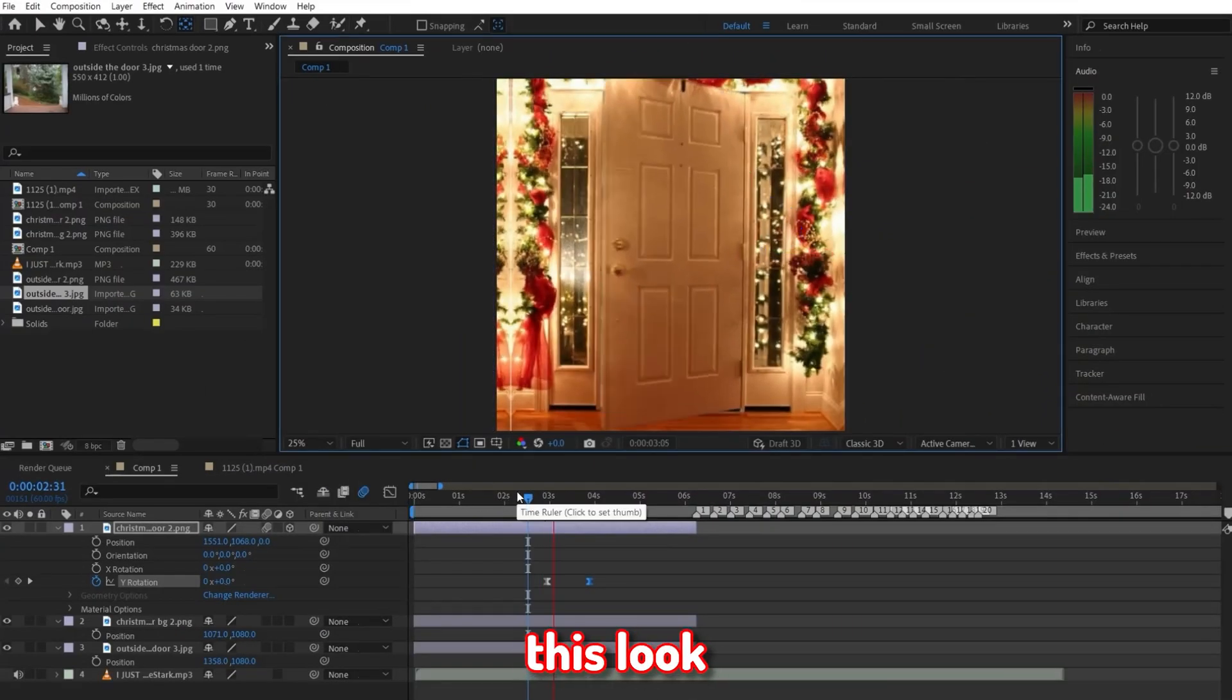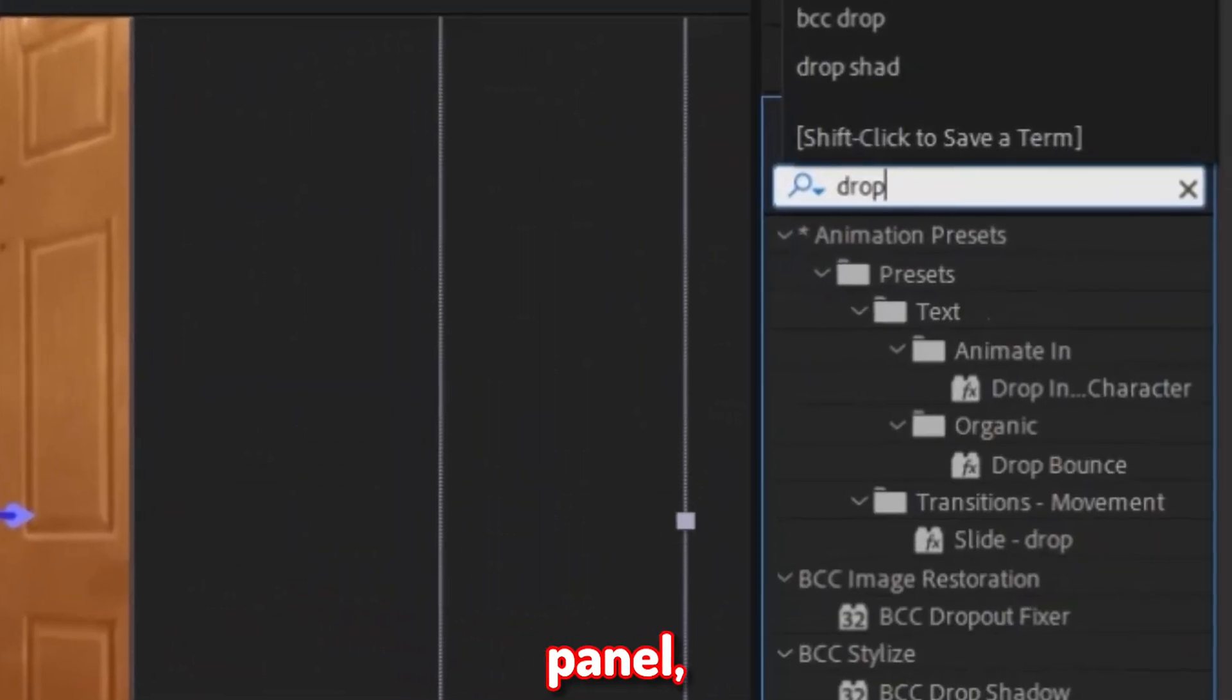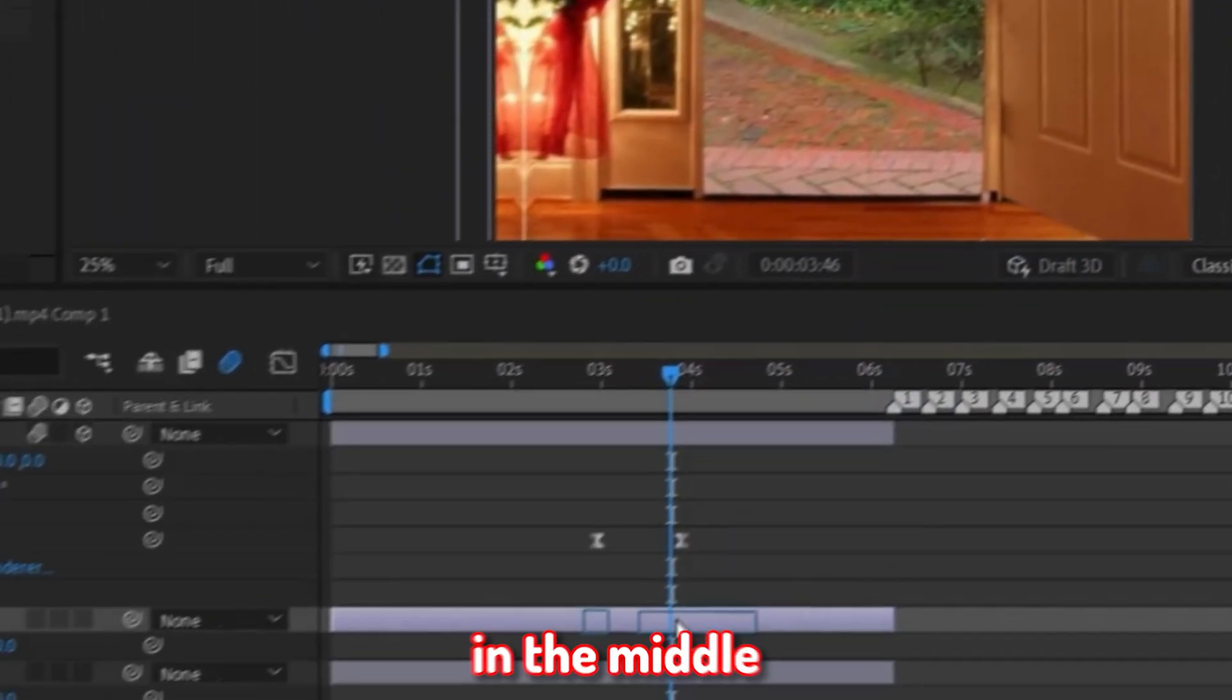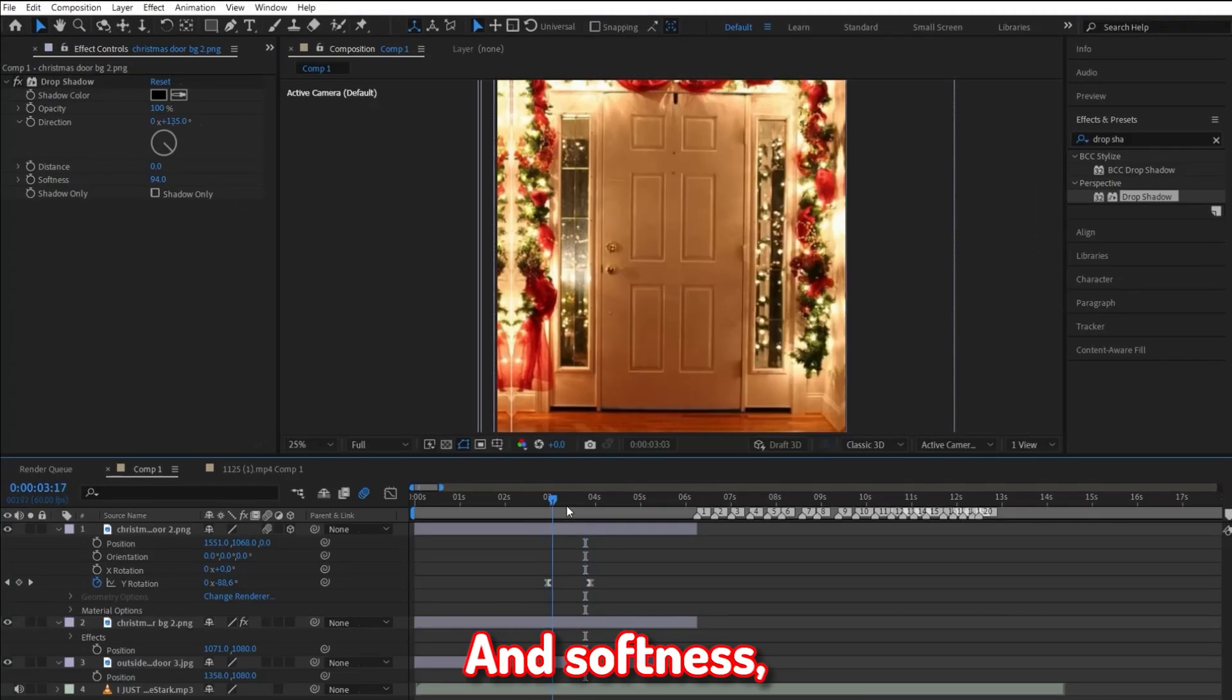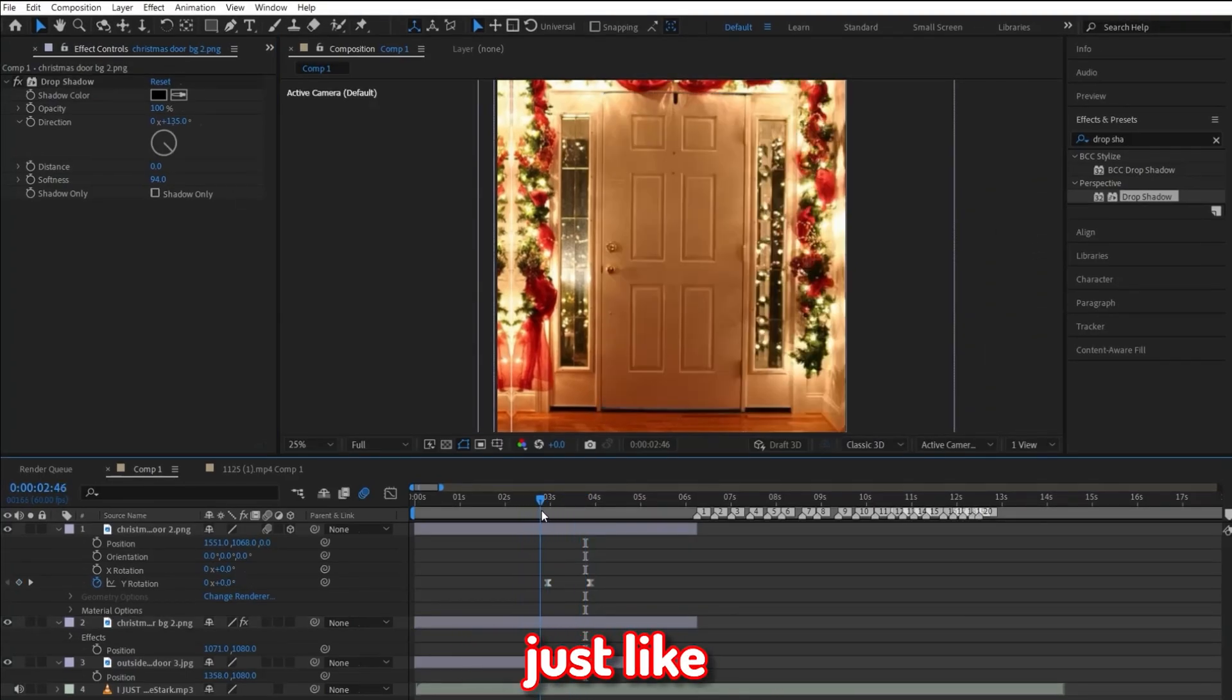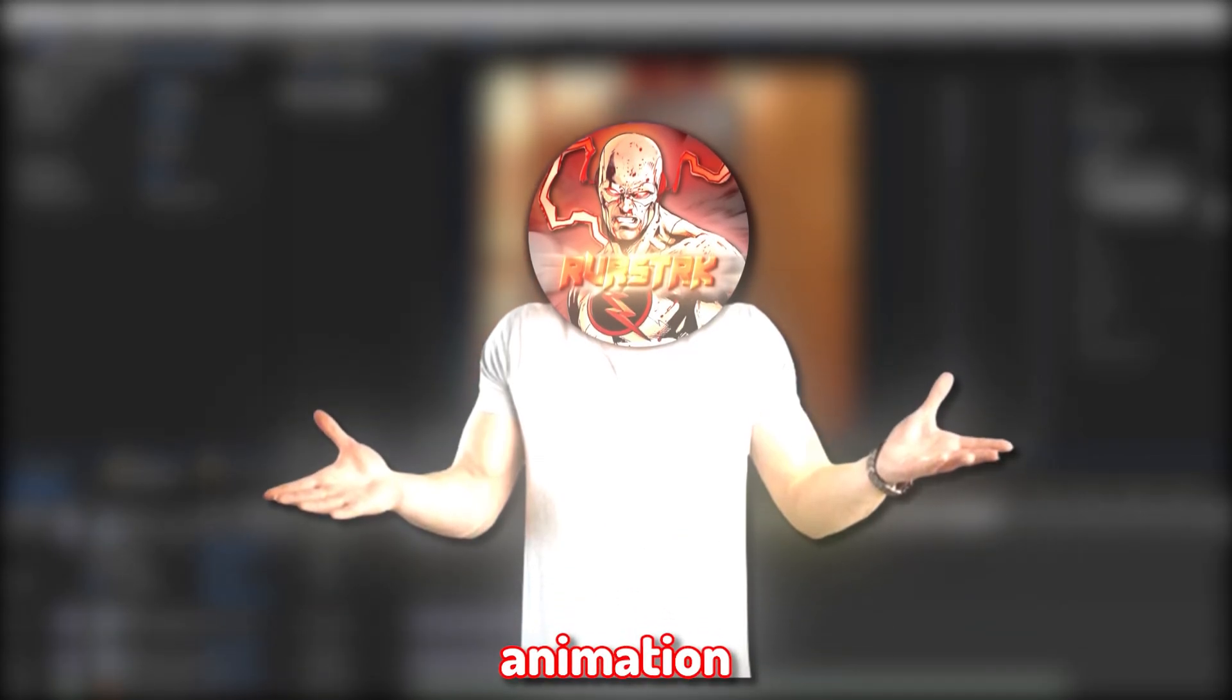for the sake of making this look more 3D and realistic, go over to the effects and presets panel and apply drop shadow to the photo right in the middle. Then just go ahead and mess with the opacity, distance, and softness to your liking. And as you can see, just like mine, this will make it pop out more. Now we have the basic door animation.